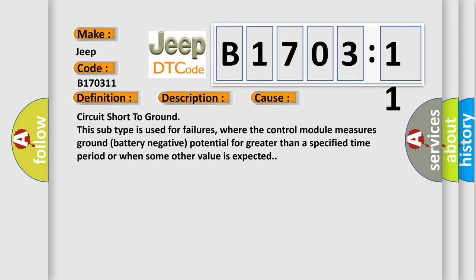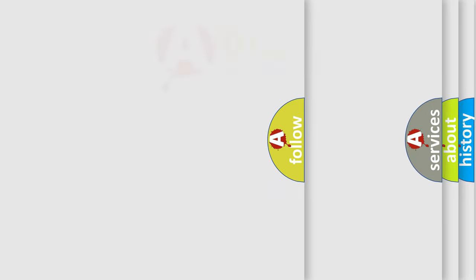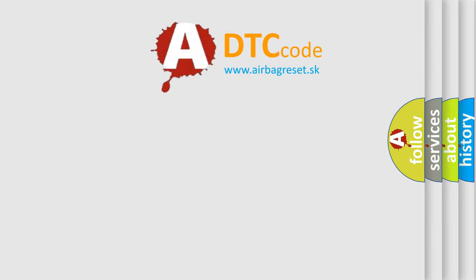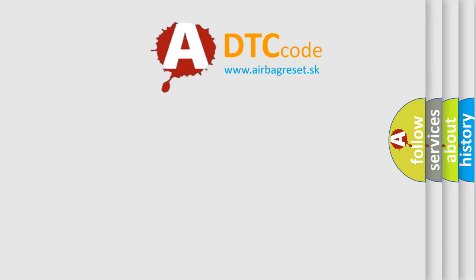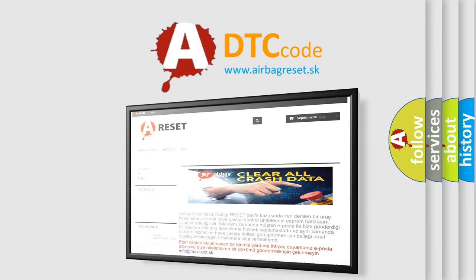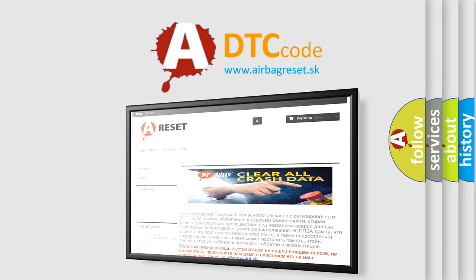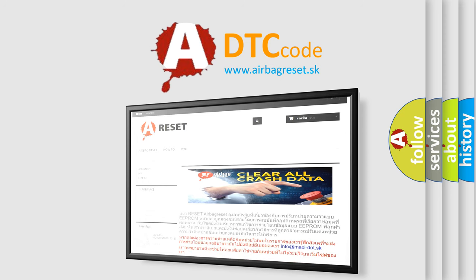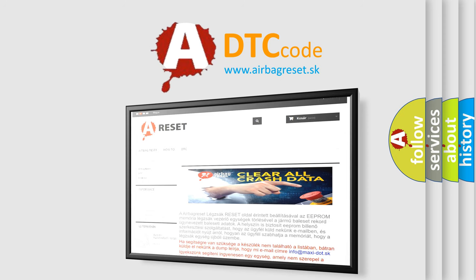The Airbag Reset website aims to provide information in 52 languages. Thank you for your attention and stay tuned for the next video.